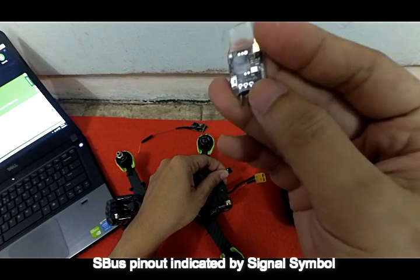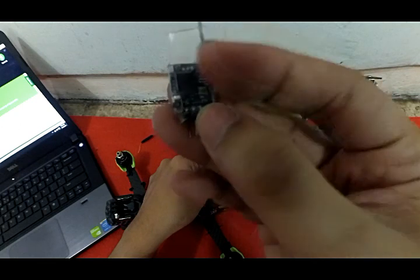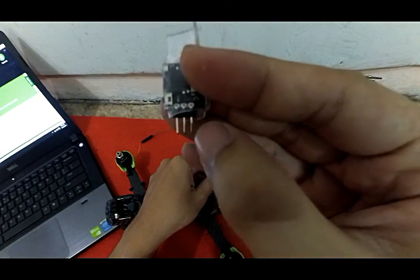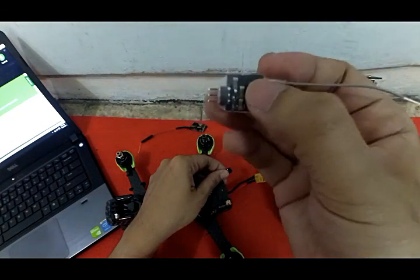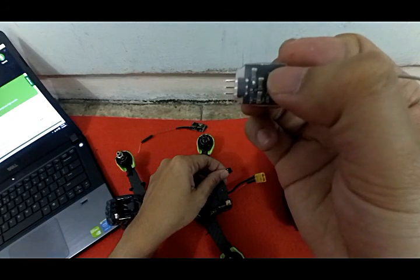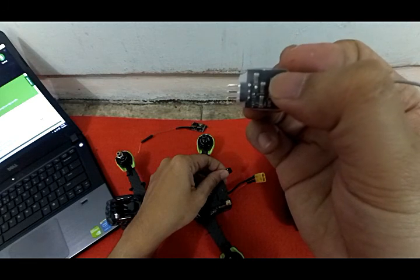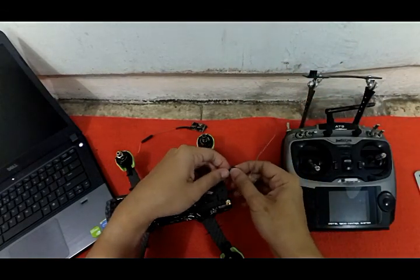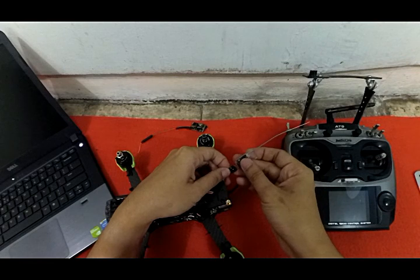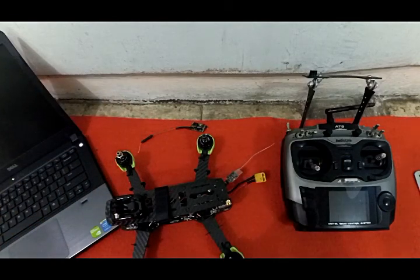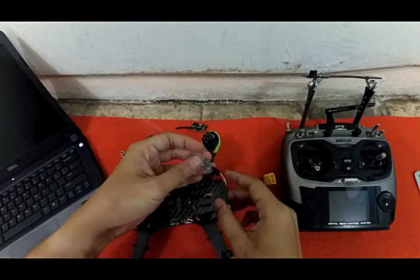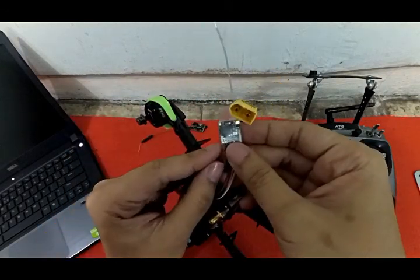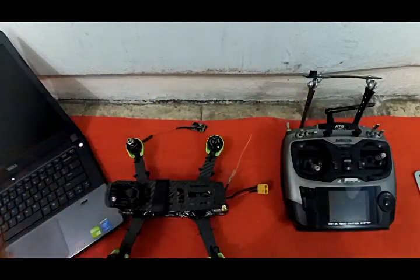You can see this symbol for signal. The top is signal, center is VCC, and below is ground. Ready for the binding process. You must know about the binding button process: power up your radio.